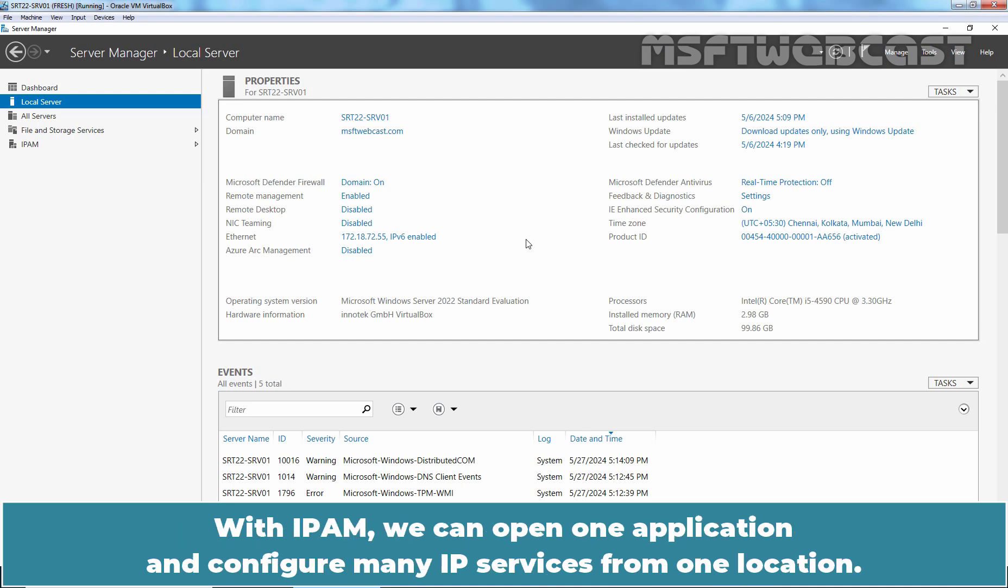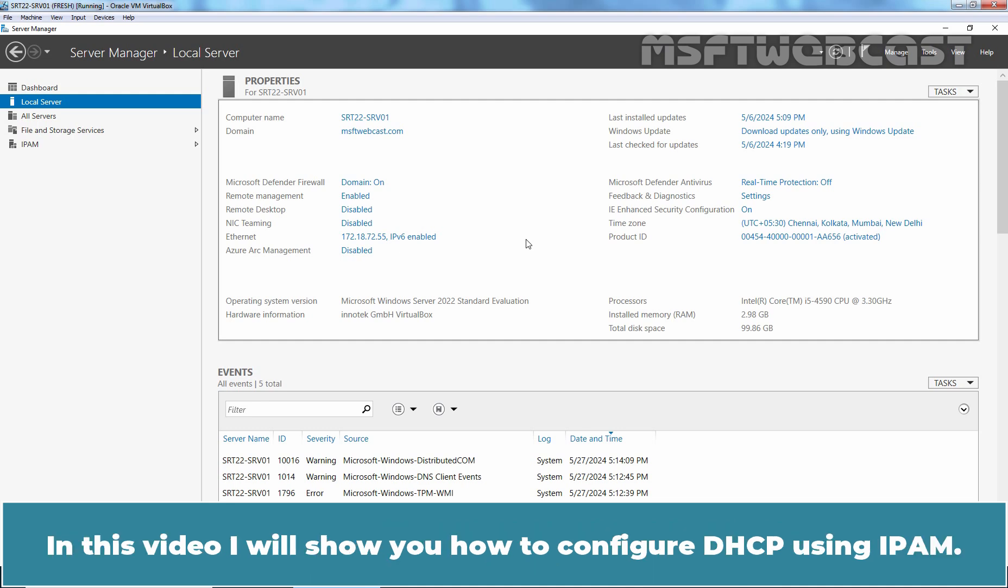With IPAM, we can open one application and configure many RP services from one location. In this video, I will show you how to configure DHCP using IPAM.